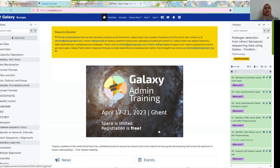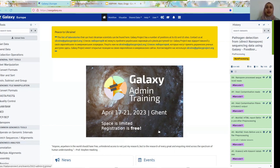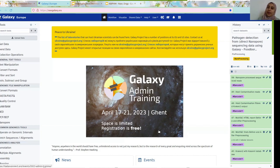Hello, everyone. This is Inge Nosh, a PhD student at the private university in the Galaxy team. Today I'll be guiding you through one of the metagenomics trainings, where we are going to detect and track some of the pathogens — in the example of this training — in food samples.